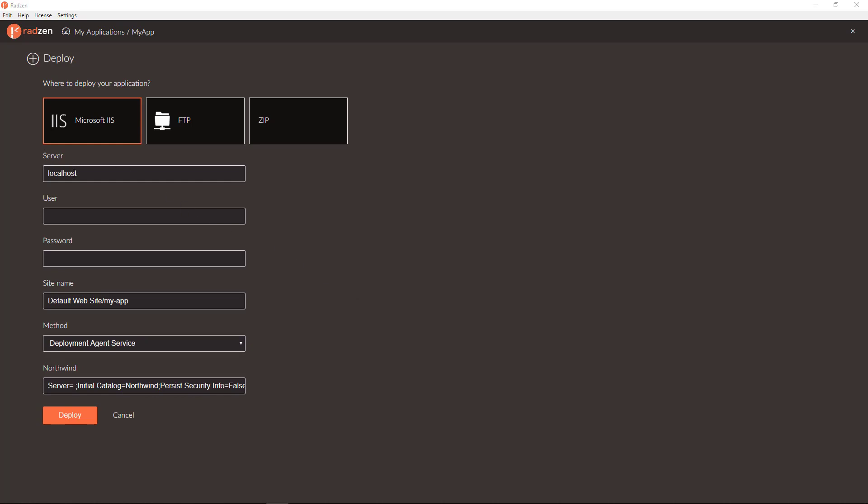Of course you need to enter the server address and credentials if needed. Since I'm deploying to localhost I'm not going to enter anything here.